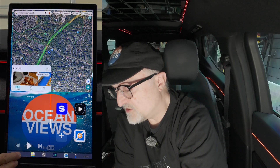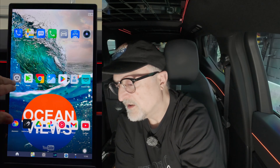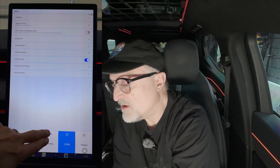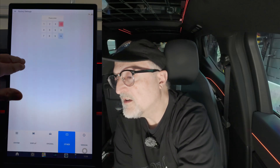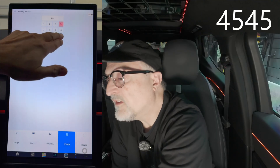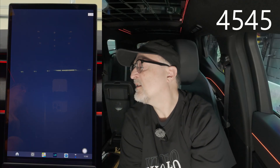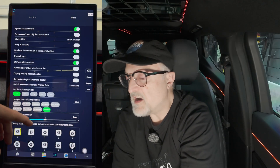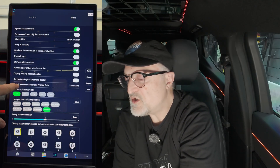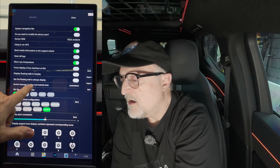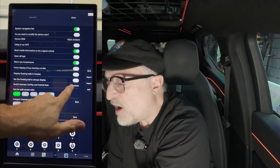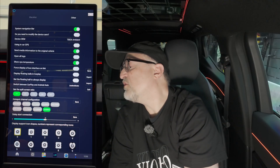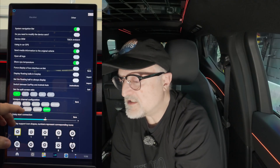Now let's go back into those settings again. I'll press settings, go into other, factory, enter 4545, press OK, and go to other. An interesting item here is the switch between CarPlay and Android Auto. It's set currently for Android Auto, but if you want to change it to CarPlay, just press this button and you'll be able to use your iOS device with it.